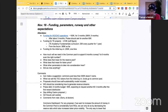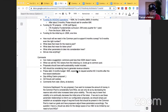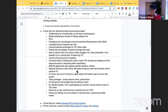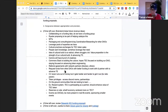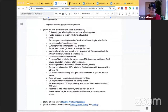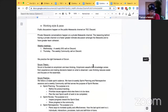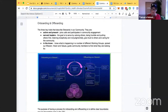We also did some brainstorming on revenue streams so that working groups can act as profit centers, not just cost centers. Livia put it brilliantly: the TEC has so many pods with high concentrations of knowledge and skill, and there are definitely ways these working groups can leverage that. The community stewards manifesto was also updated with an onboarding and offboarding diagram to make the process clearer for the whole community.